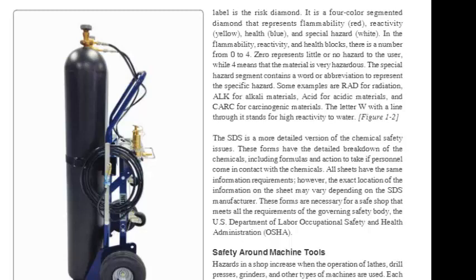In the flammability, reactivity, and health blocks, there is a number from 0 to 4. Zero represents little or no hazard to the user, while 4 means that the material is very hazardous.